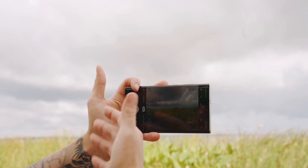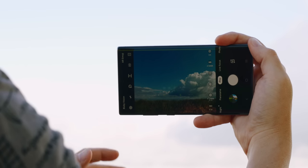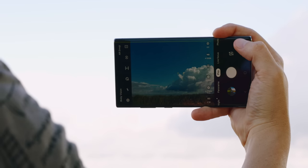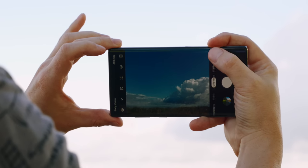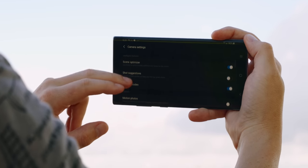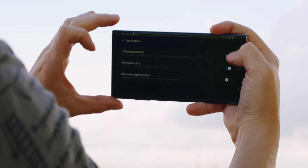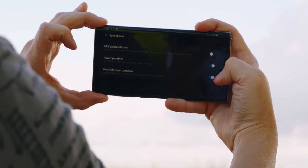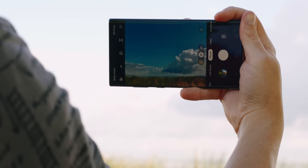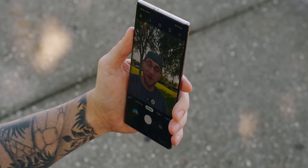For most people you're probably not going to shoot in Pro Mode — you're going to use Auto Mode, which I don't blame you for, because in auto you can access the telephoto lens and the wide angle. To improve the quality of your images in auto, go into your settings, go under save options, and make sure ultra wide shape correction is enabled. Now whenever you use the wide angle lens it's going to fix some of that distortion you get from using such a wide camera.